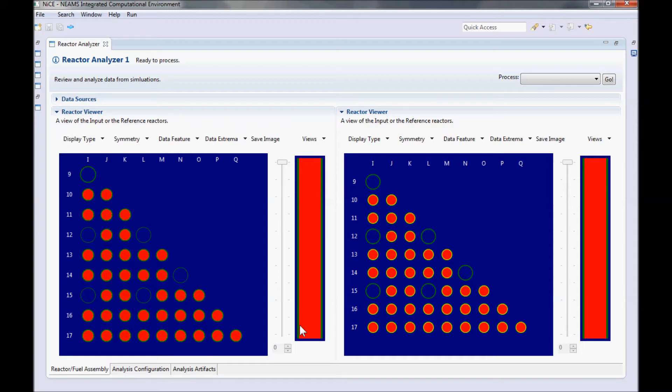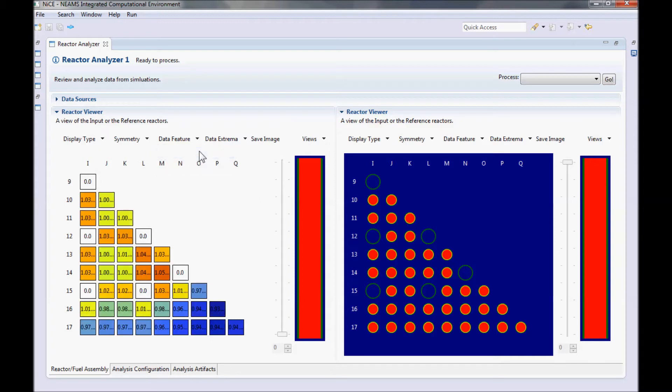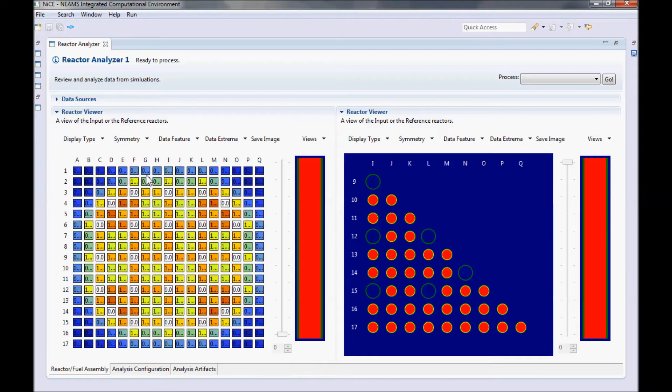In this view, you can look at the data by clicking on Display Type and selecting State Point Data. Initially, we have not selected a feature of data to display, so let's go ahead and pick Pin Power under the Data Feature button. If you want to take a look at other symmetries, you can use the Symmetry button to pick between an eighth, a fourth, and a full assembly view.